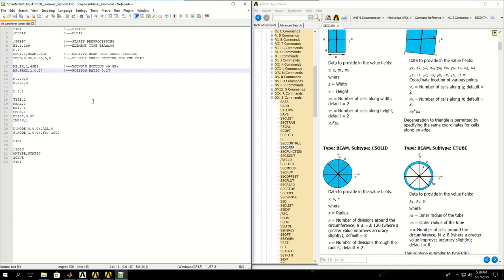Now for beams, this is the first time we're creating a solid element. We create solid elements with keypoints, lines, and then areas and volumes as per requirements of our modeling. Here I'm defining two keypoints at the two ends of my cantilever beam.